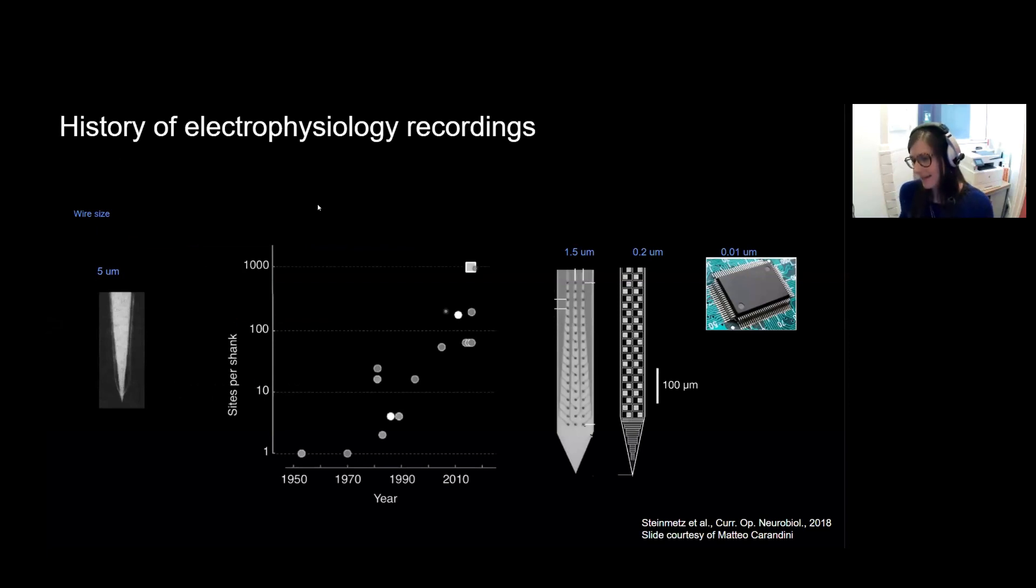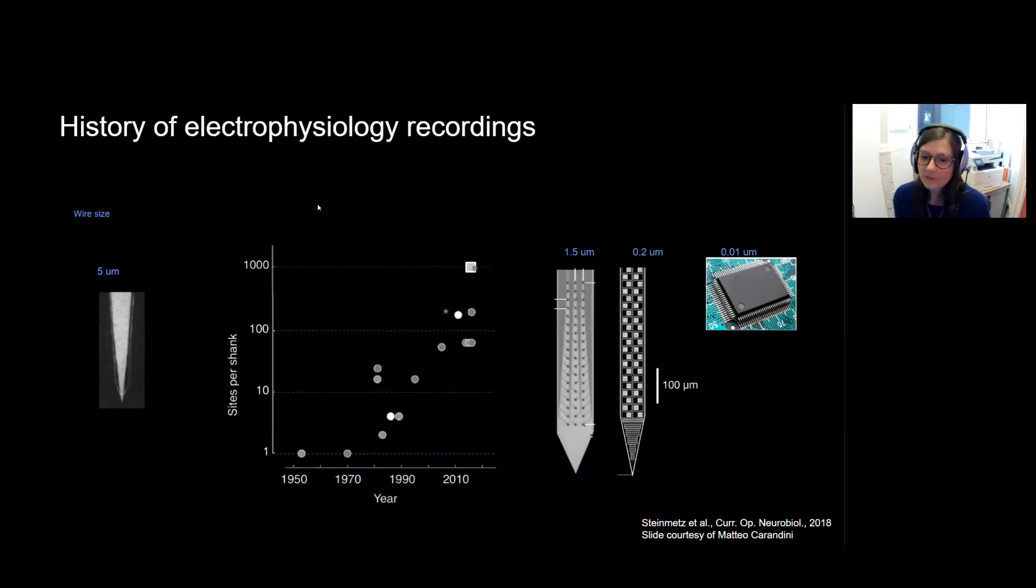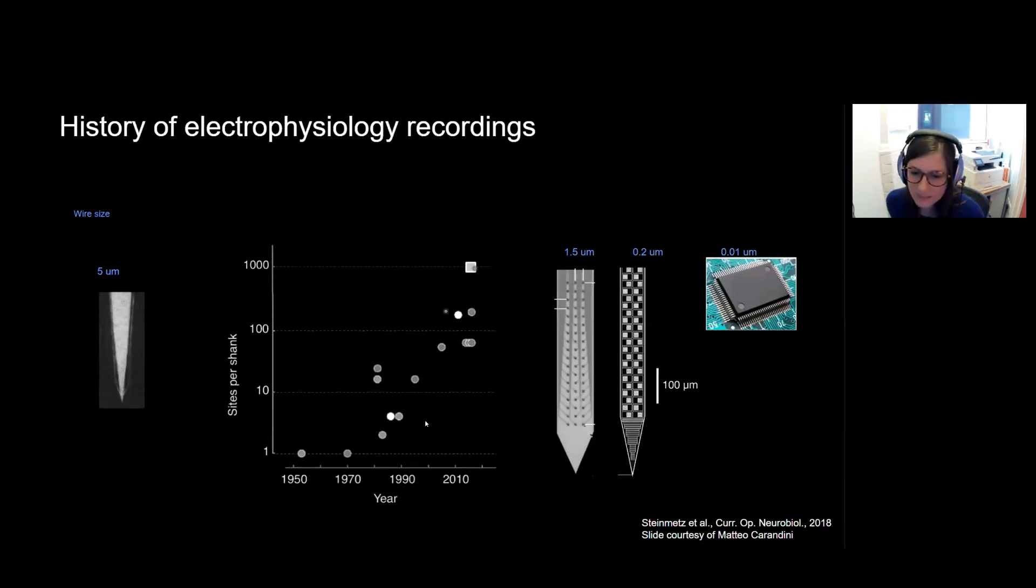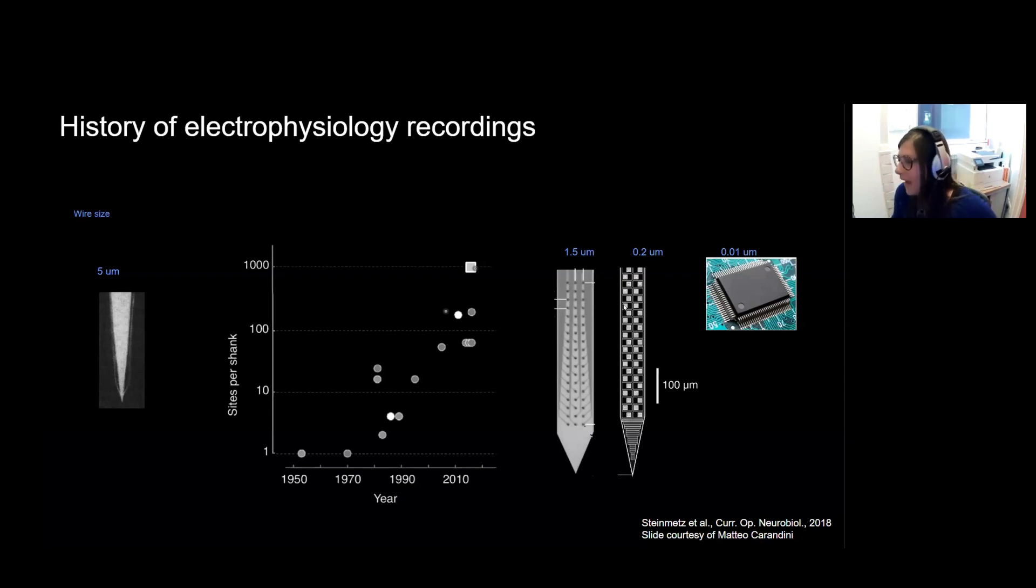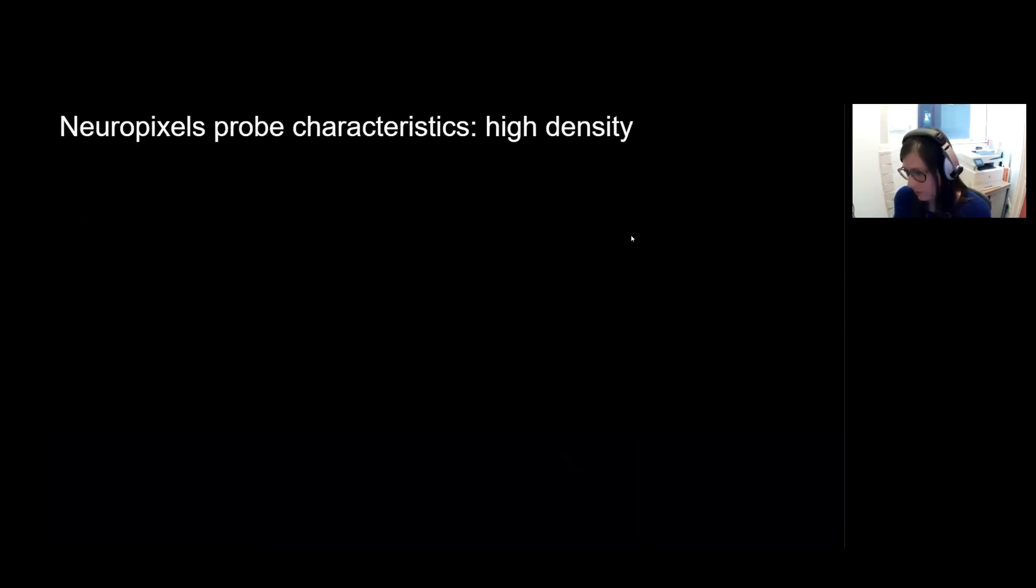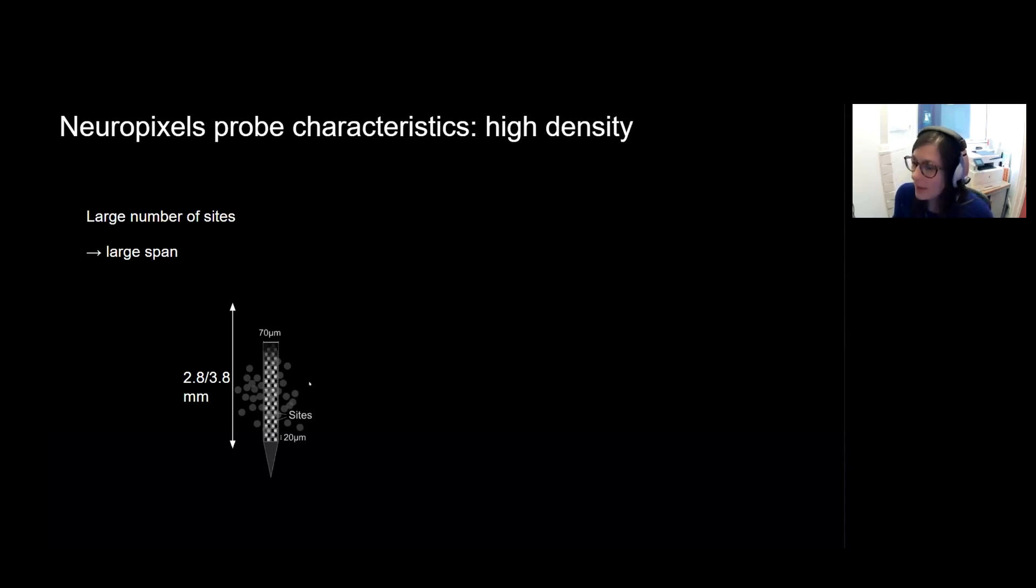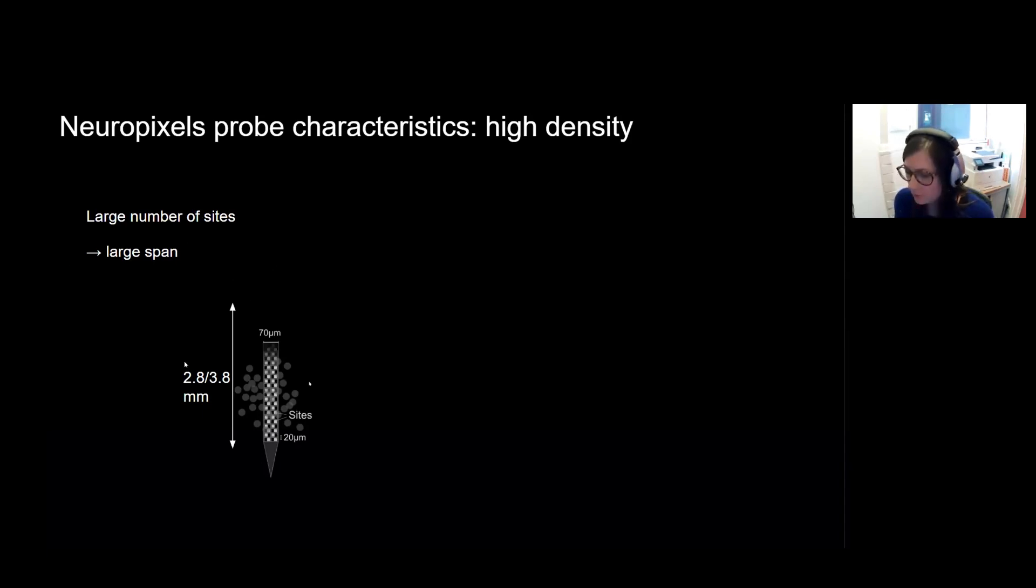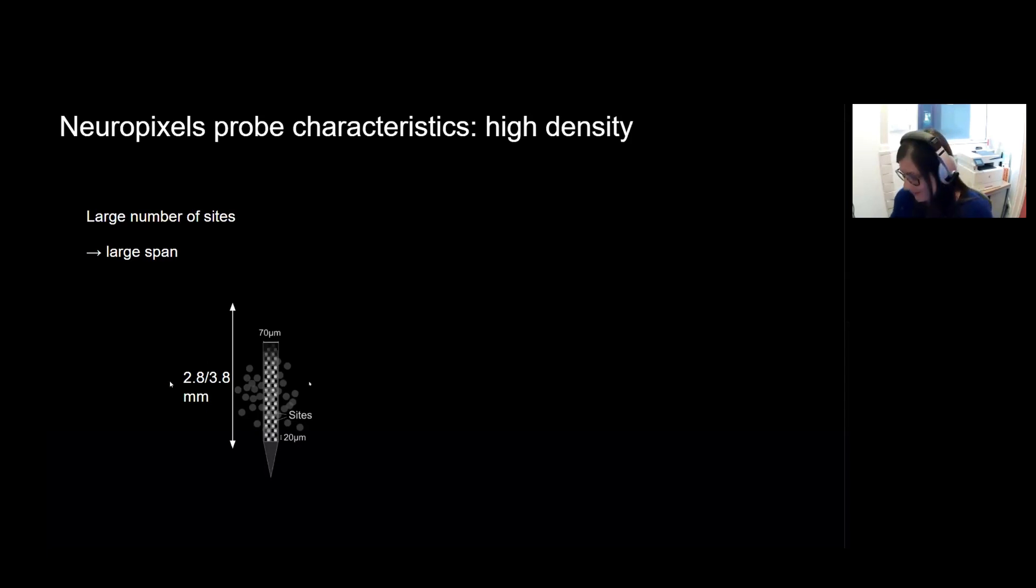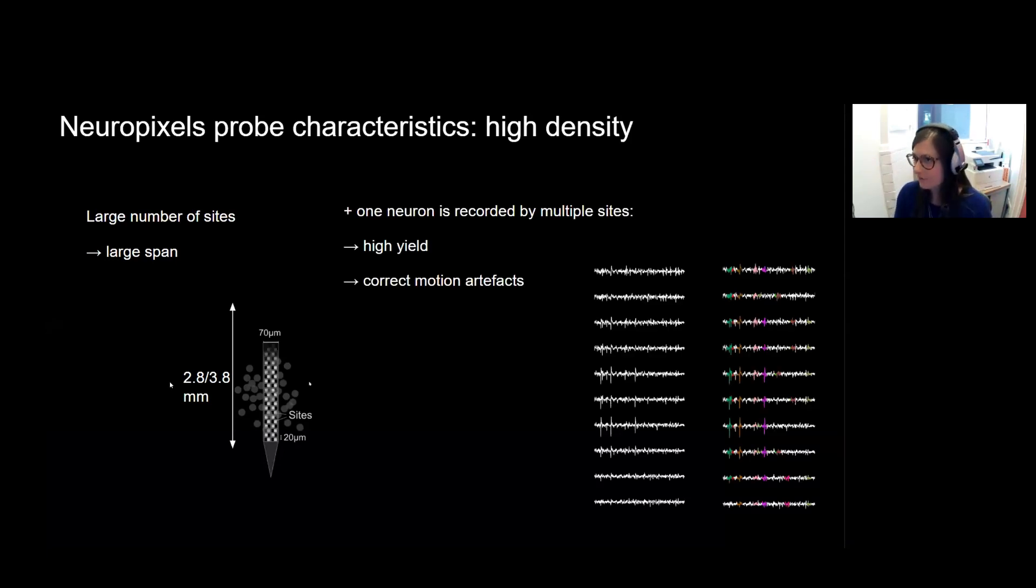So as Matteo said earlier, Neuropixels' goal was to leverage the current state-of-the-art silicon fabrication technology for ephys recordings in order to pack more sites in one single probe. And what this leads to is that there's high density of sites, so you have a large number of sites, and they can span very large areas of the brain. So 2.8 millimeters for 2.0 probes, and 3.8 millimeters for 3.0 probes, which means you can record regions that are very far apart, and you can record large regions.